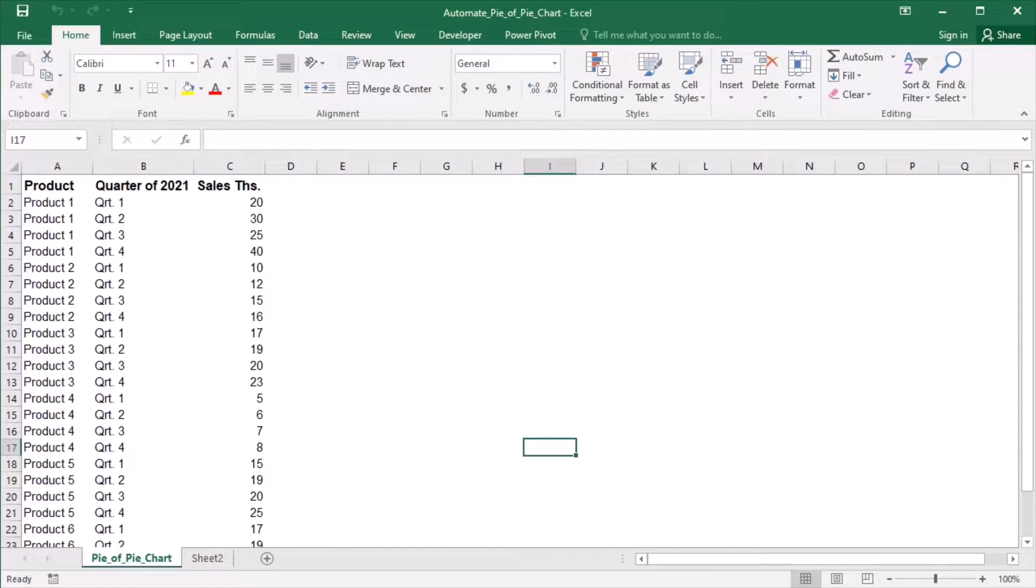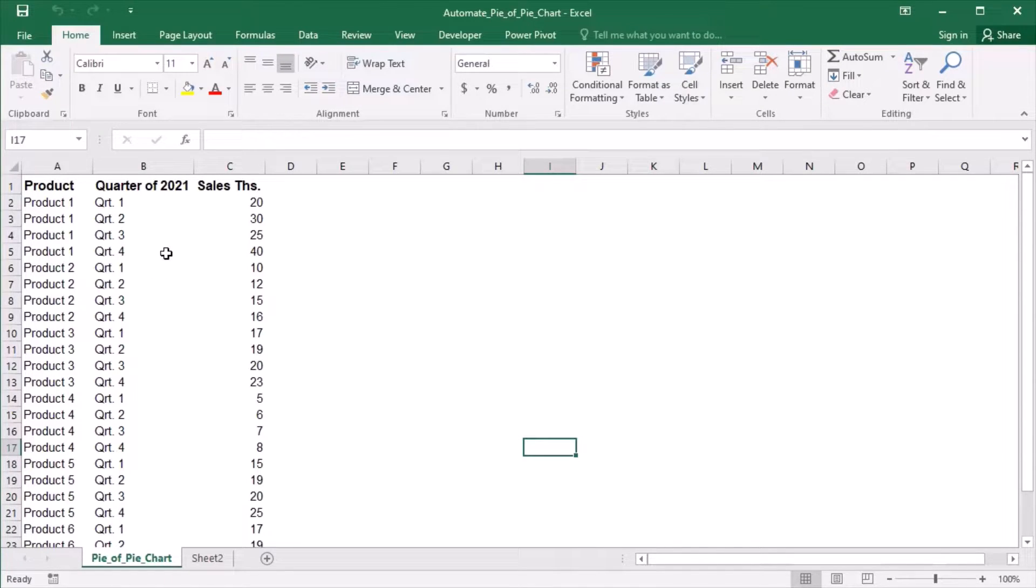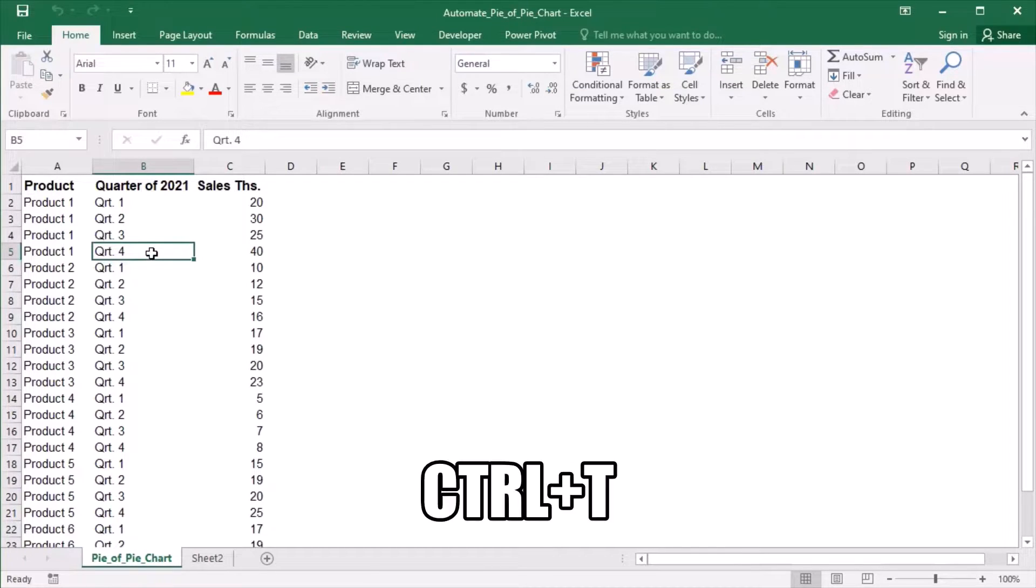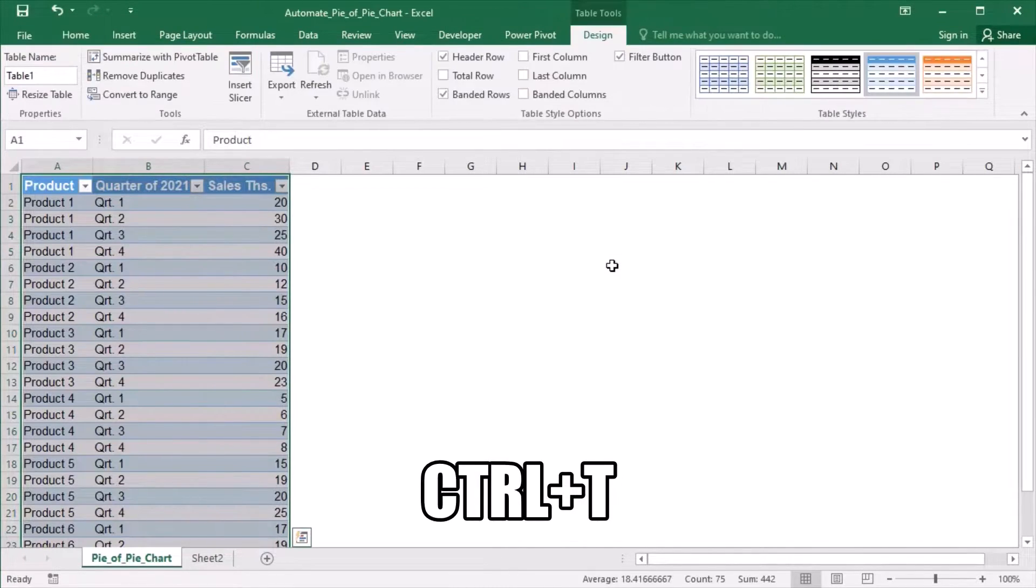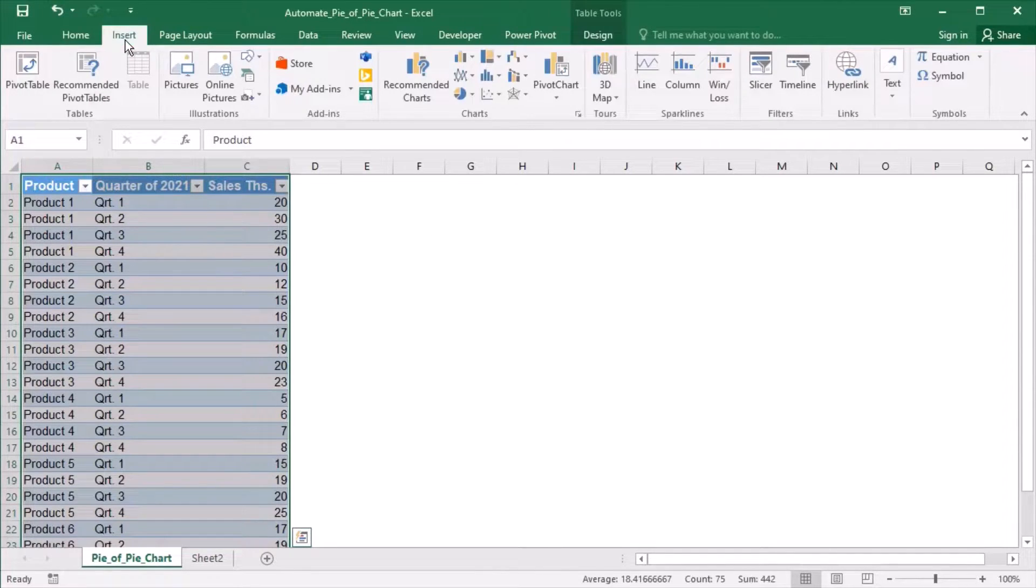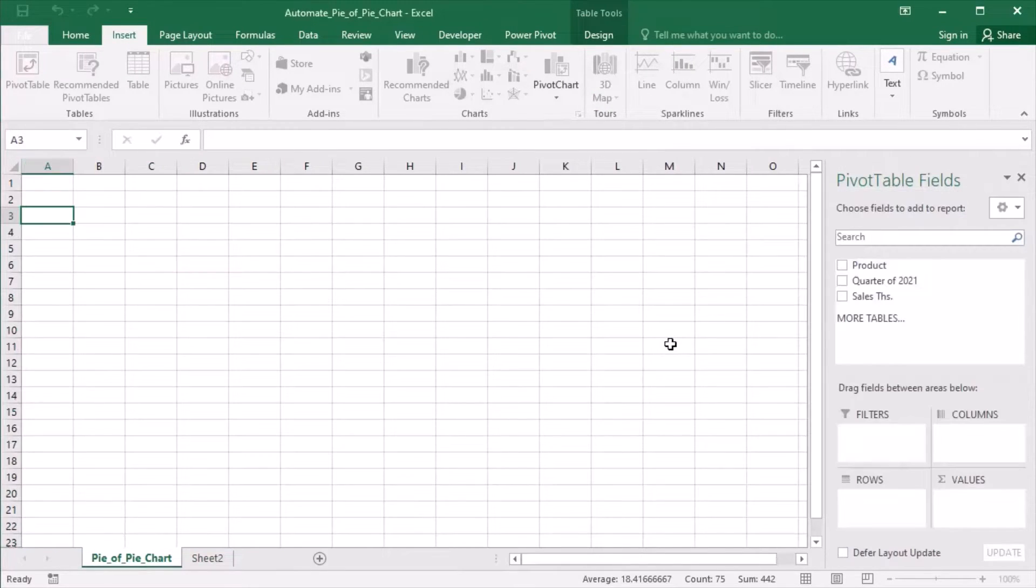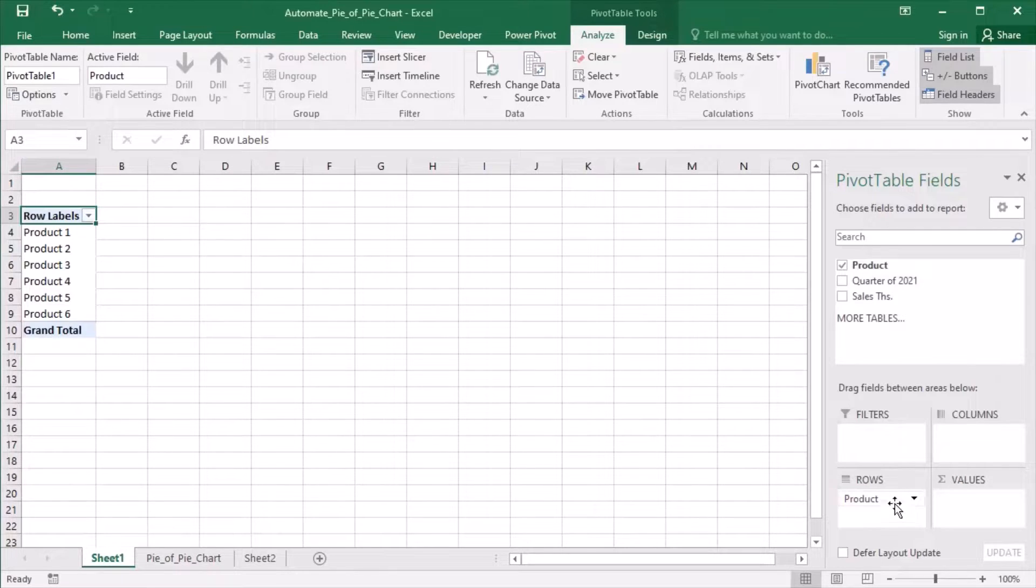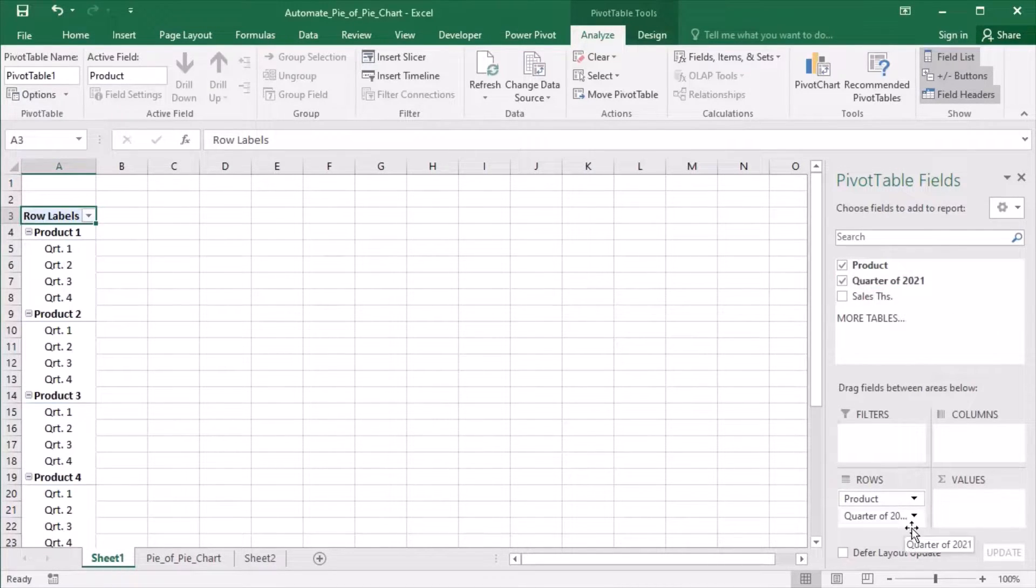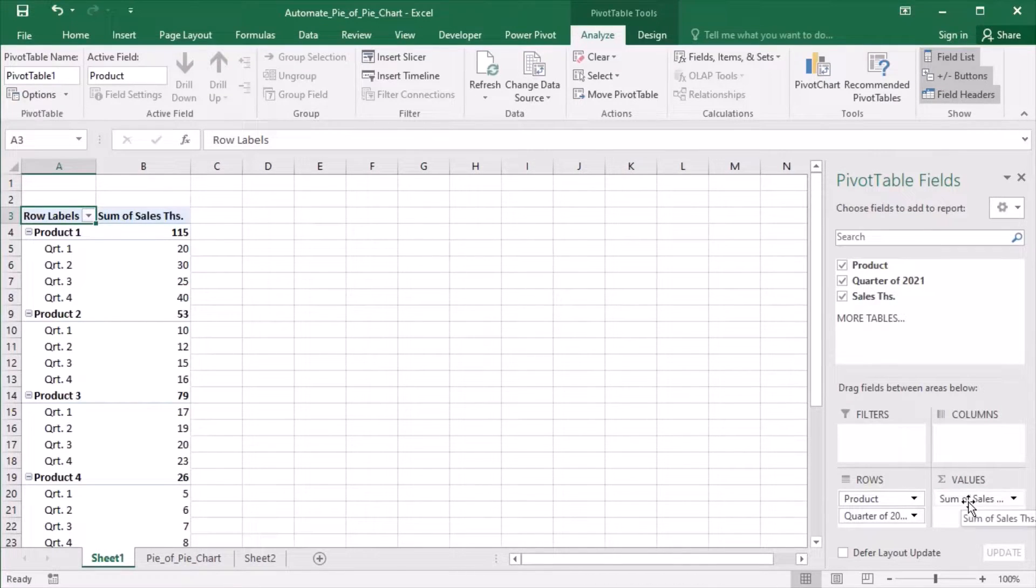My data range shows the sales in thousands for certain products per quarter of the year 2021. Let's convert this data range to a table by clicking in it and pressing Ctrl and T together. I will also add a pivot table and drag product and quarter into the rows area and sales into the values.